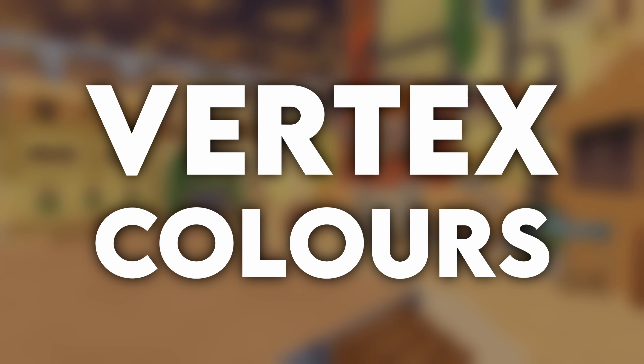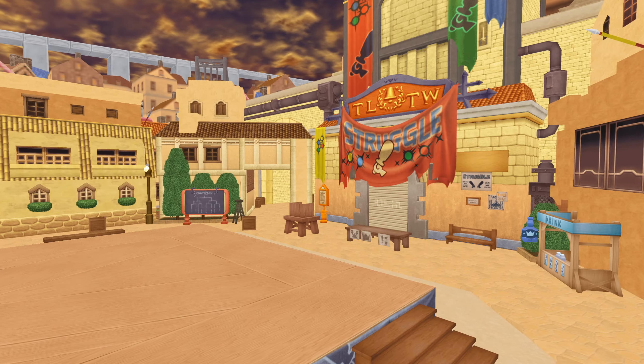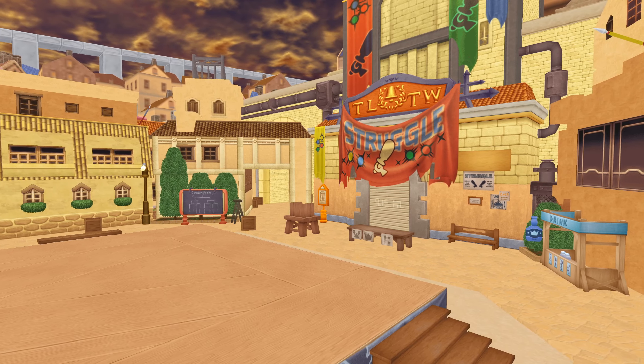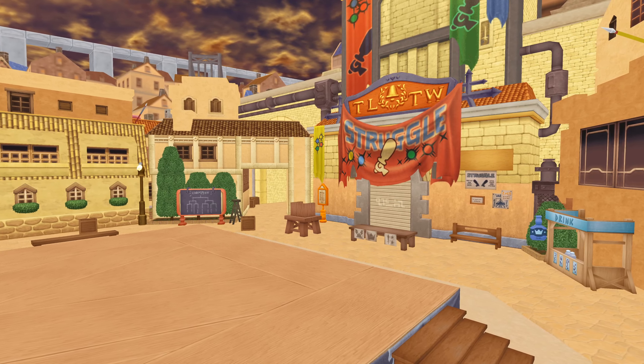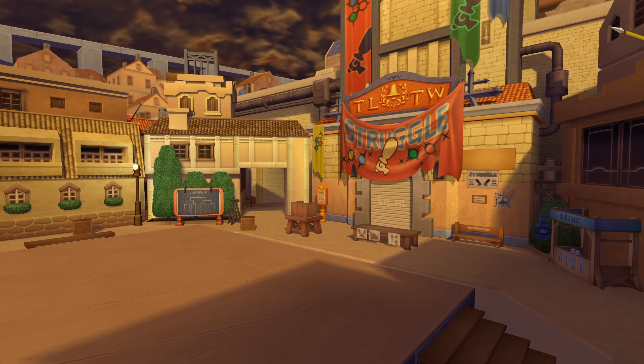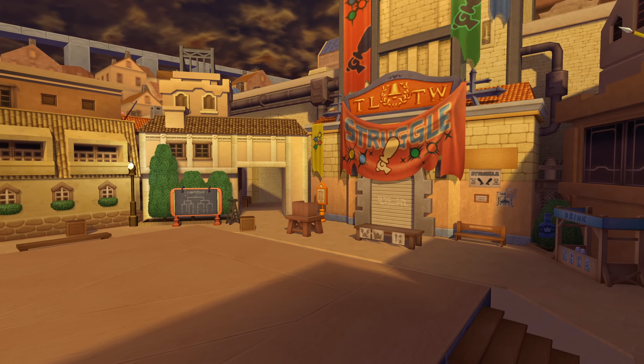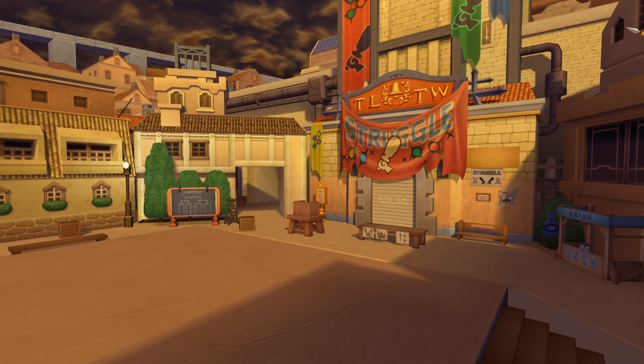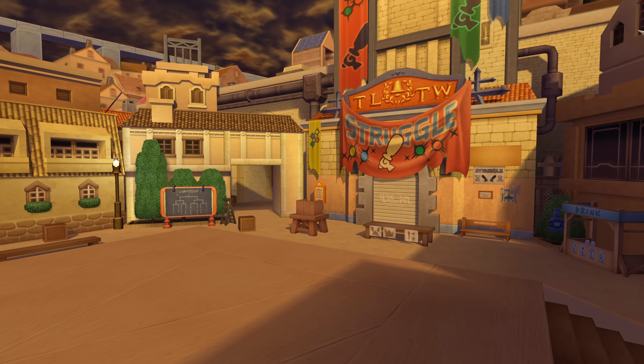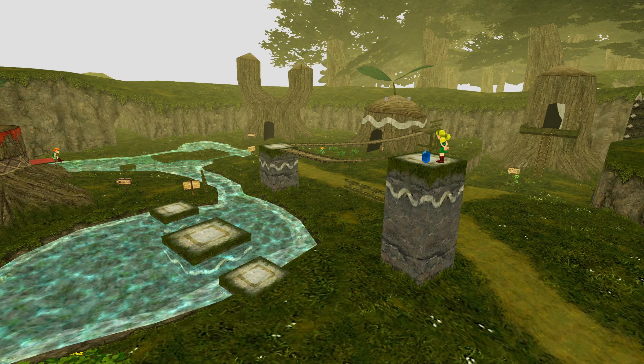This next method uses something called vertex colors. Most game engines and 3D software can use vertex colors in interesting ways. For example, some older games use vertex colors to act as lighting for the scene.